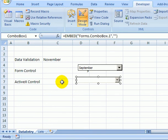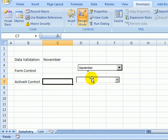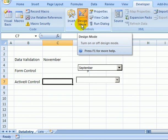To work with this combo box, if I point to it now I just get a four-headed arrow so I can't select from it. The worksheet has gone into design mode, so I'll have to turn that off.